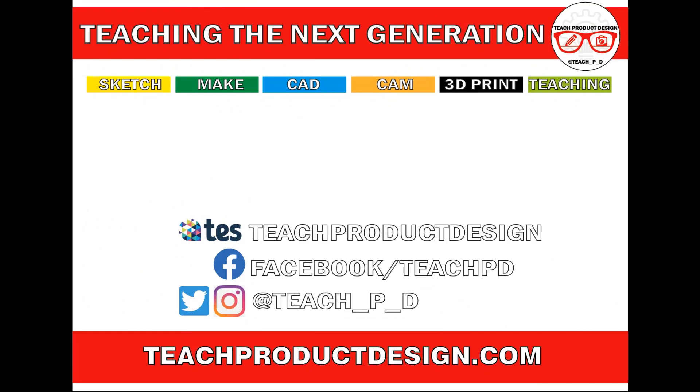Thanks for watching. And if you found this content helpful, please click like and subscribe. And also check out any other resources and videos created using the links in the description. I'll see you on the next one.